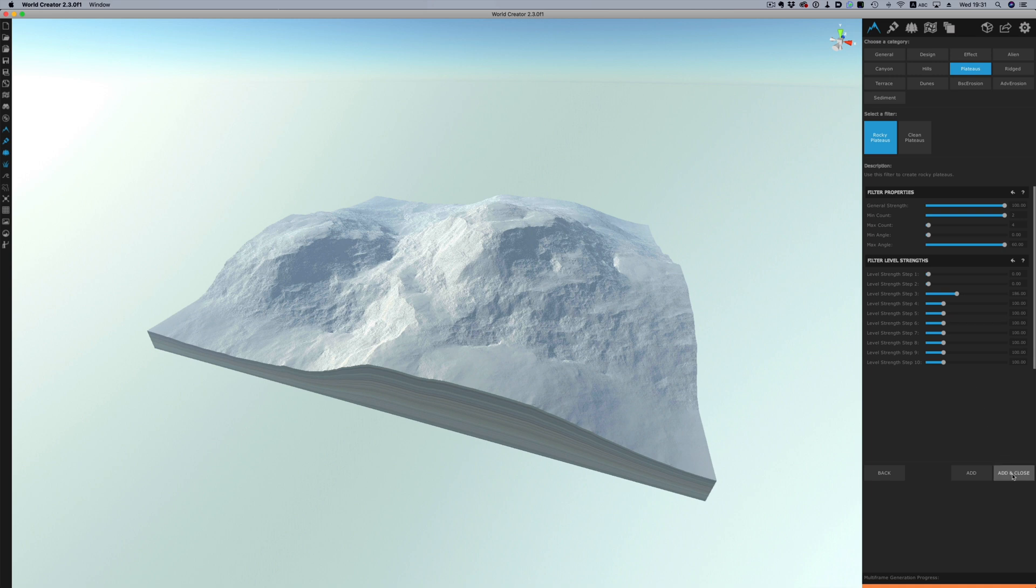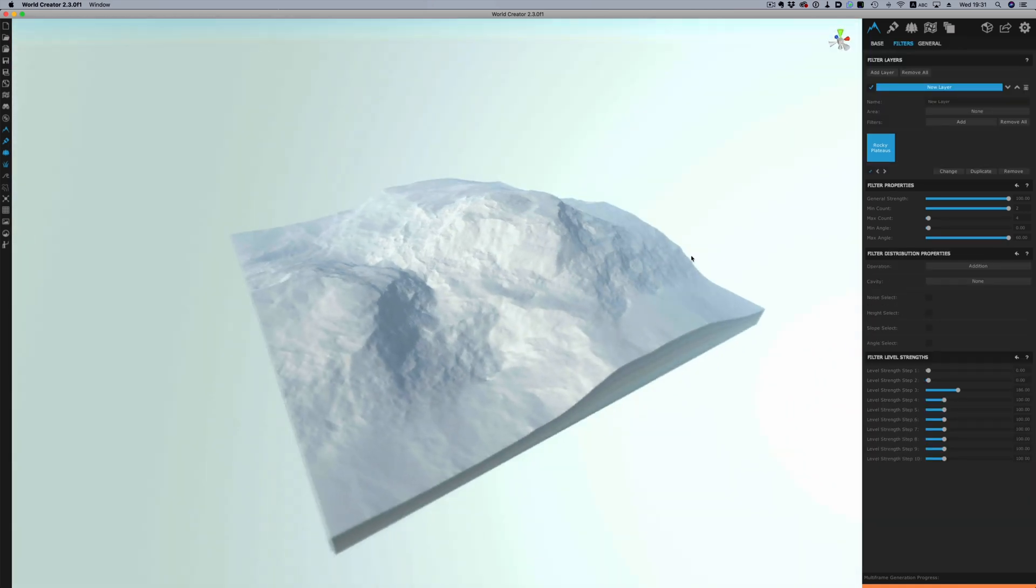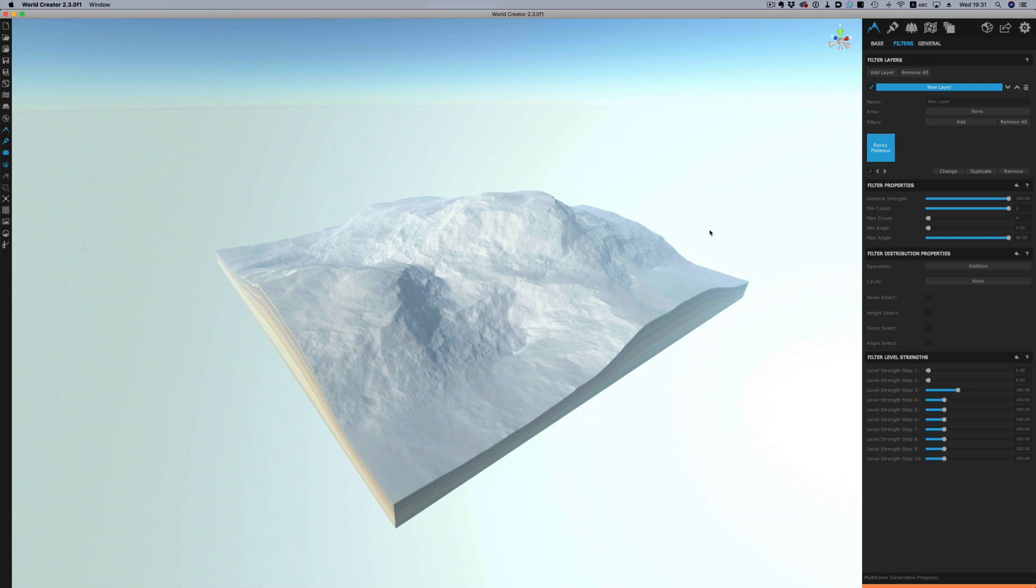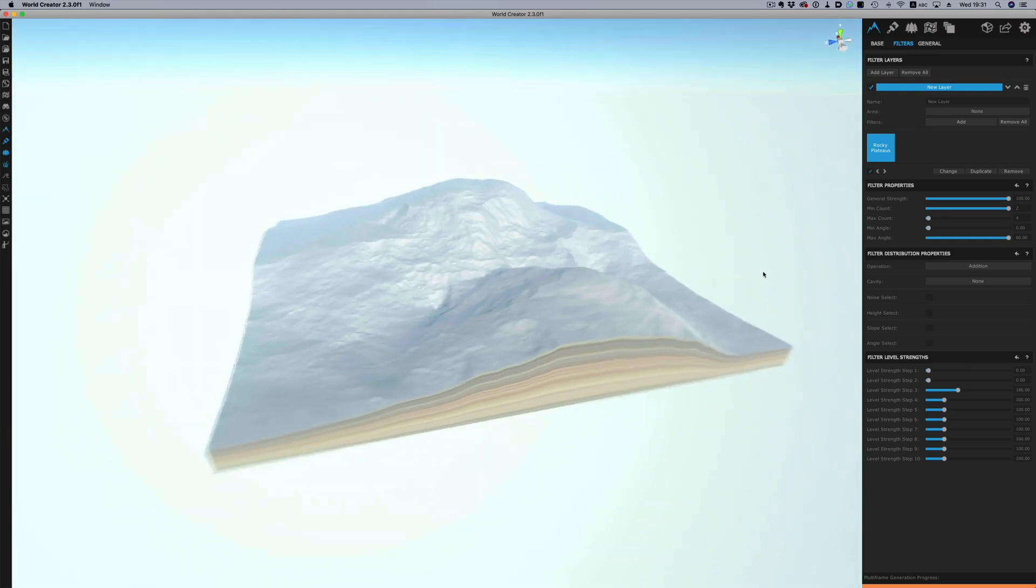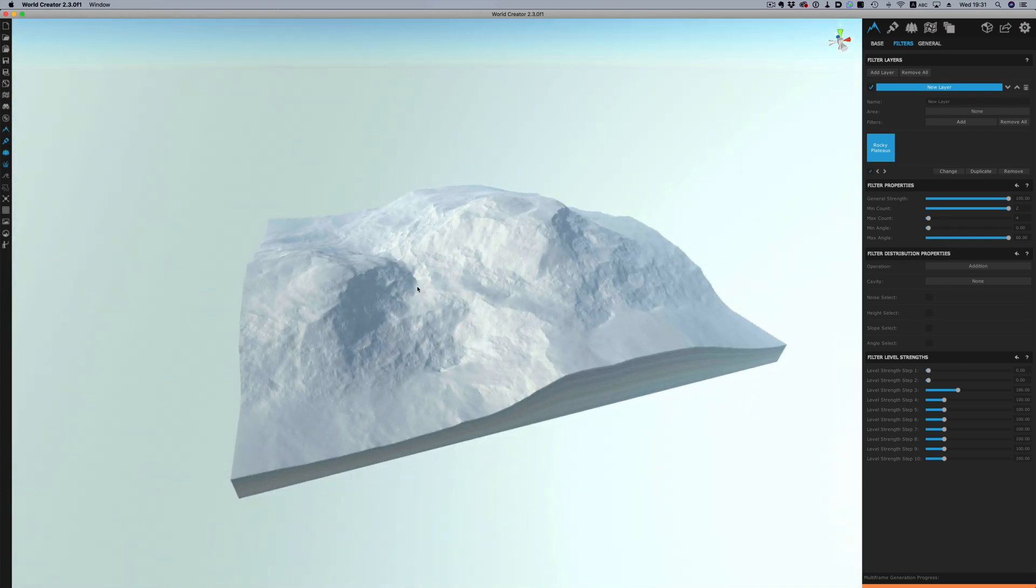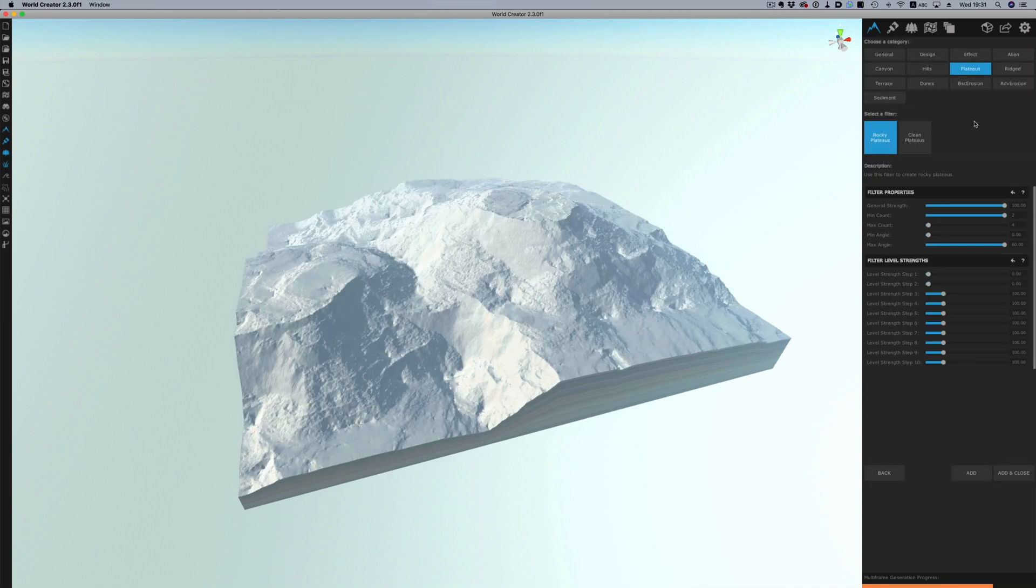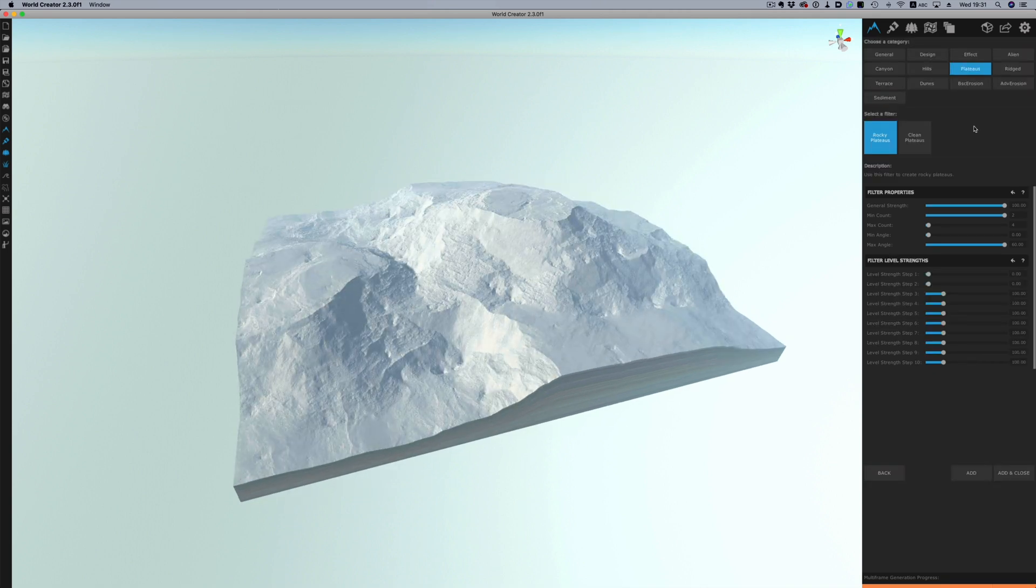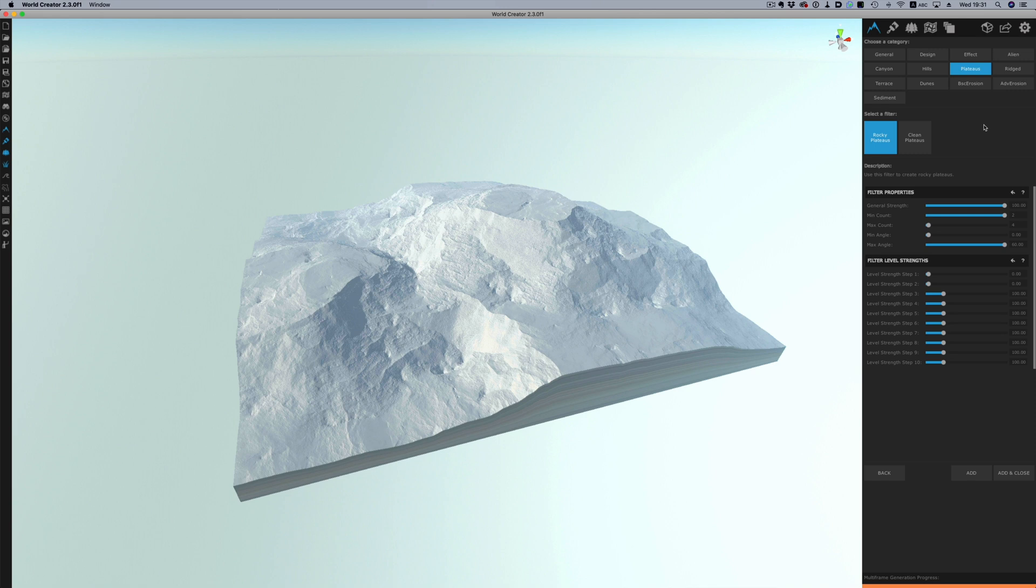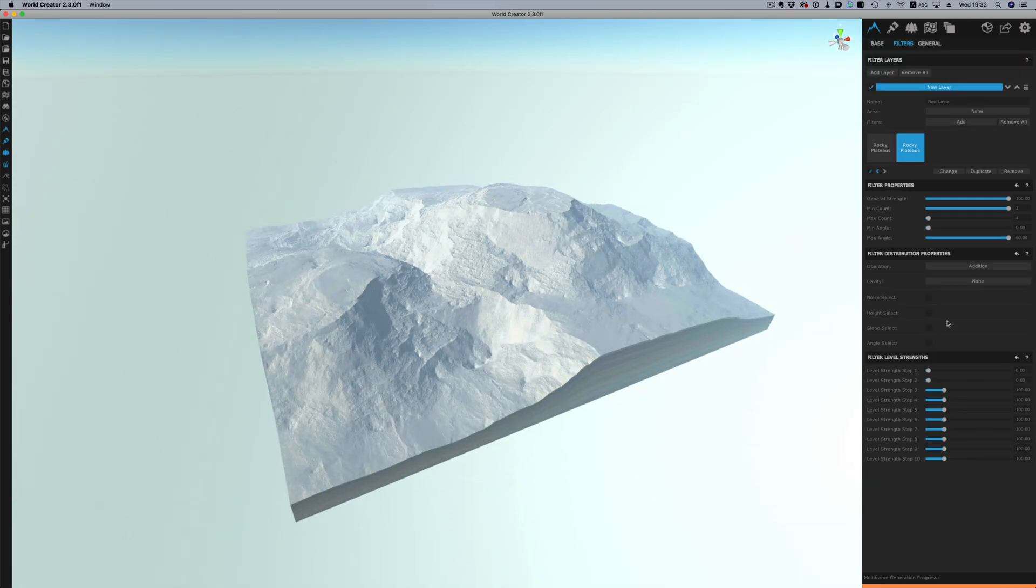The beauty with this stack based approach is that we can keep adding effects until we have the result we want. We could either create a new layer but I'll just add another effect to the layer we already have. I want to enhance the plateaus we already created so I'm going to add the rocky plateaus effect one more time.